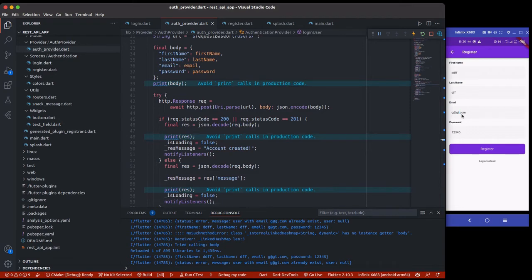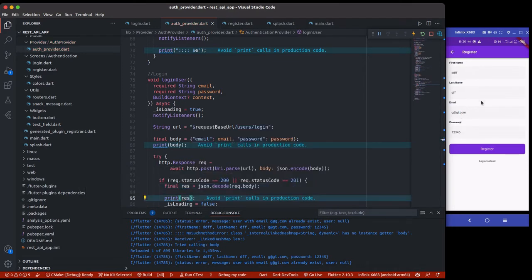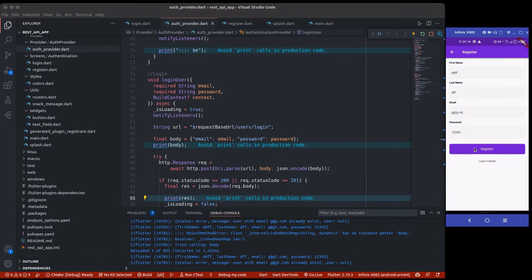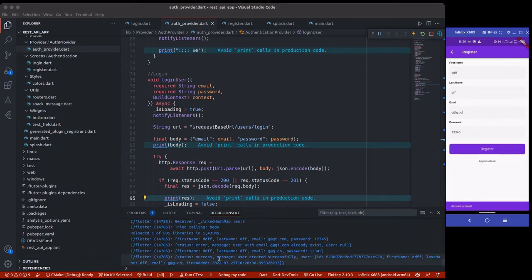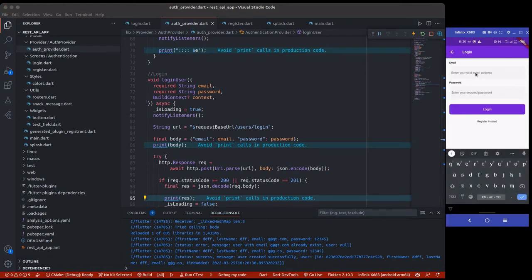Now using email g.co, let me save and run it. We get a full response: 'message: user created successfully', with the user ID, first name, email address, and timestamp. But notice the token is not returned when creating a new user — and the token is very much needed. Let's try logging in to see what we get.